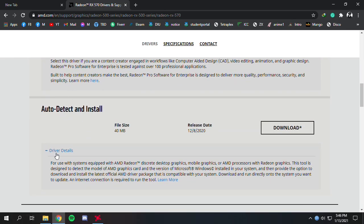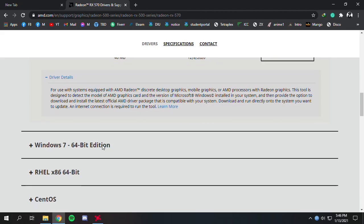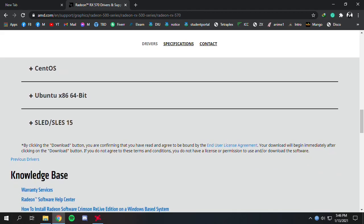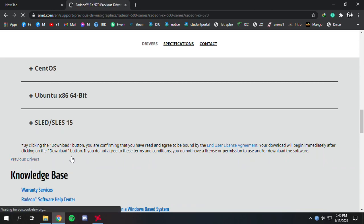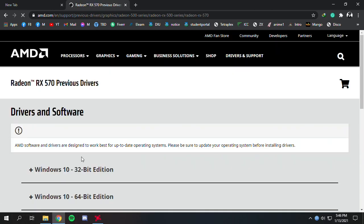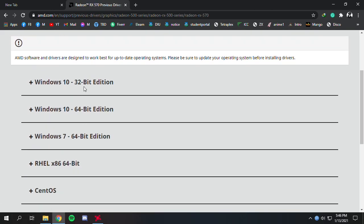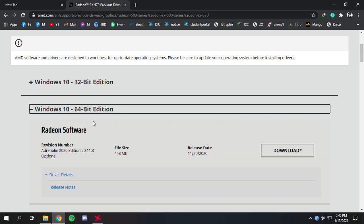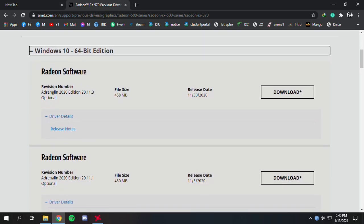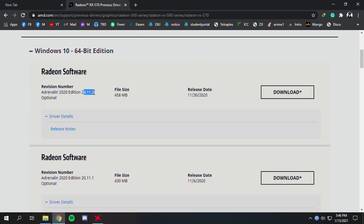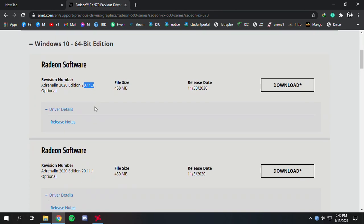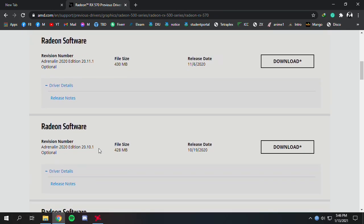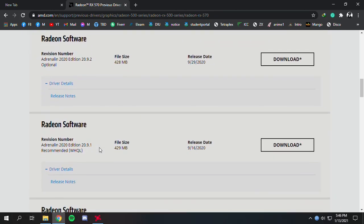Here you can see 'Previous Drivers'. Click on that. Select your operating system - Windows 10 64-bit, which is mine. Here you can see the version numbers: 20.11.3, 20.11.1, and so on.